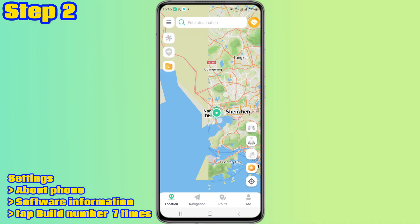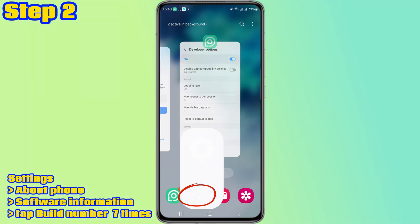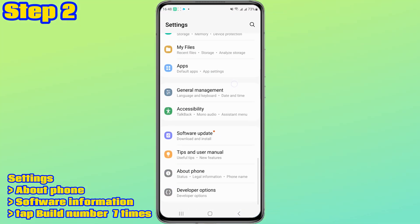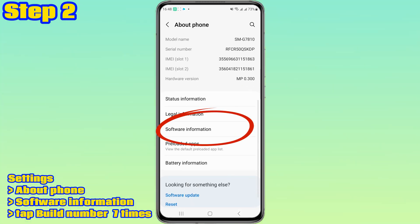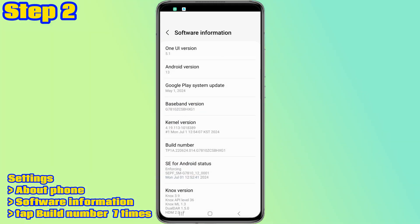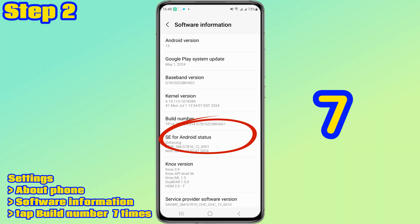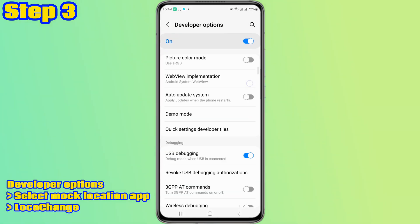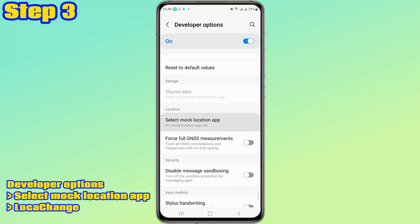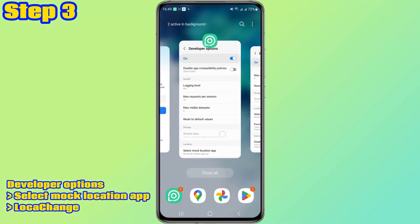Step two: after successful installation, open Loka Cage. This is our map. Click on any location and select 'Move.' According to the guide, we first go to Settings, find 'About Phone,' select 'Software Information,' and click on 'Build Number' seven times — remember, it's seven times. Step three: go back to Developer Options, select 'Mock Location App,' and choose Loka Cage. This will allow you to modify the location.